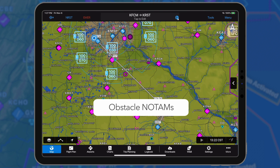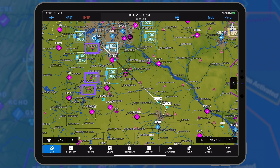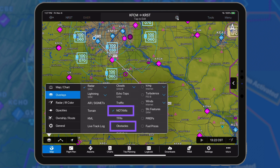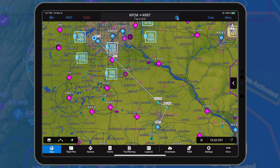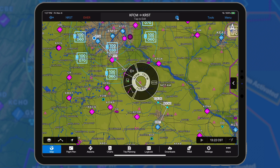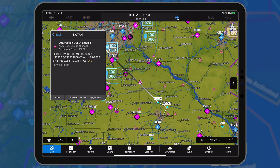Obstacle NOTAMs are displayed in pink to differentiate them from permanent obstacles. Obstacle NOTAMs are visible whenever the NOTAMs or obstacles layer is enabled. Use the radial menu and select NOTAM to view the text.